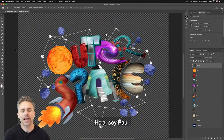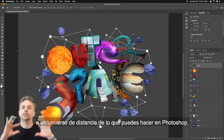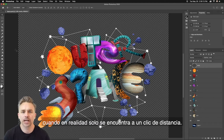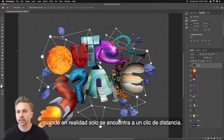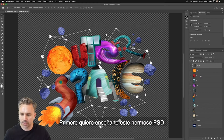Hello there, I'm Paul, and you might think augmented reality is a whole universe away from what we do in Photoshop, when in actuality it's just one click away. I'm going to show it to you right now.